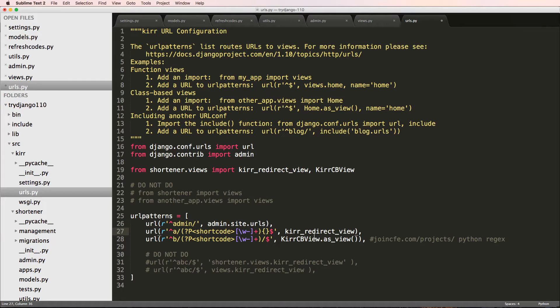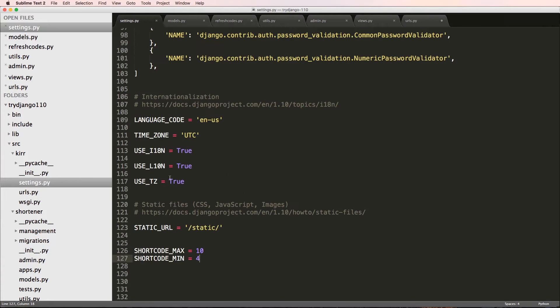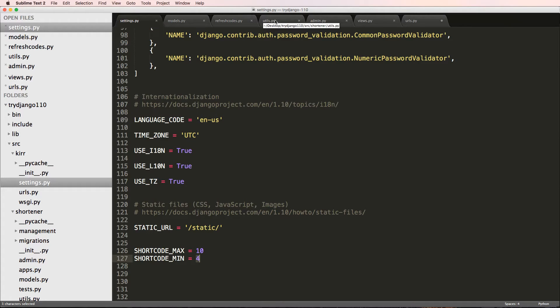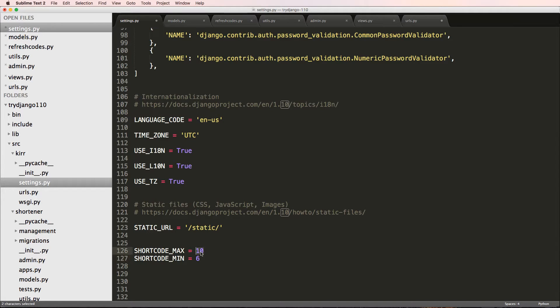So we had it where we set those min and max to 10 and 4. So let's actually change those. I don't like how short those are. That's maybe a little too short for us. So we'll change it back to 6 and 15.